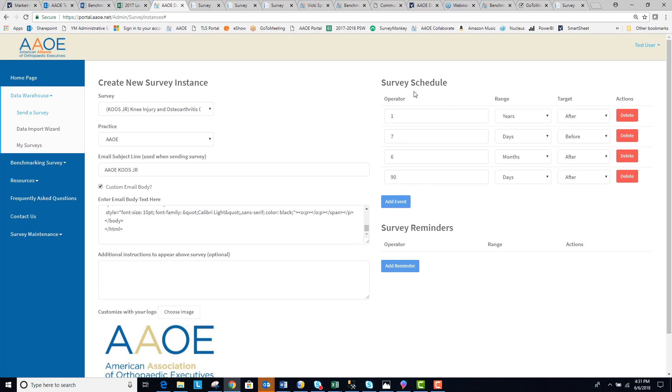And then you will see over here is the default survey schedule defined for the survey that you selected. So for the Coast Junior, these are the time frames that the survey would be scheduled to be sent to patients. It's seven days before the surgery date,